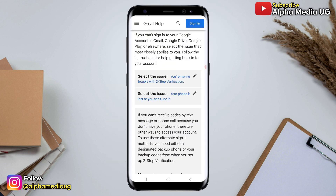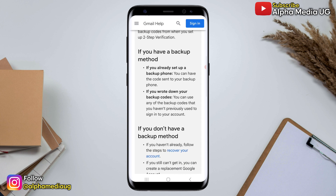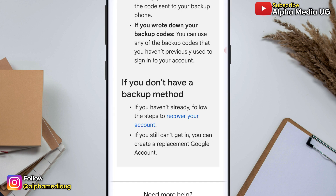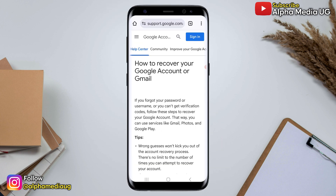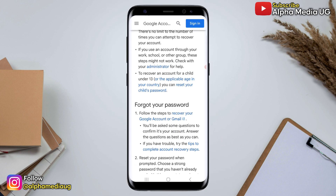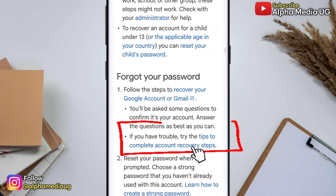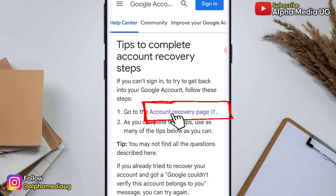Next, scroll down to the bottom under 'If you don't have a backup method', and then select 'Follow the steps to recover your account'. From there, scroll down to 'Tips to complete account recovery steps' and then select 'Go to the account recovery page'.